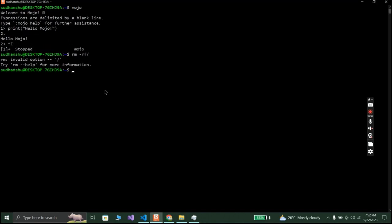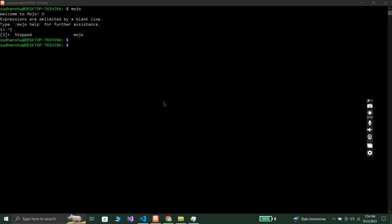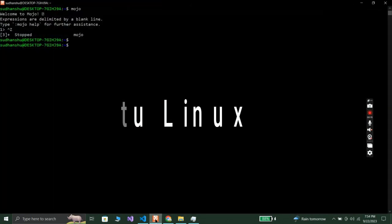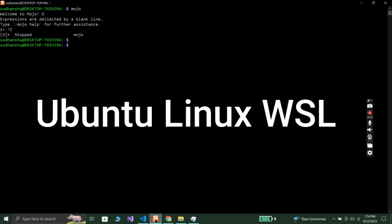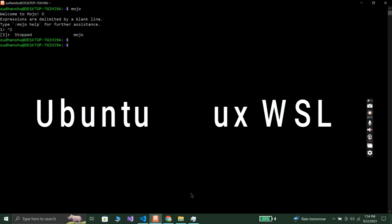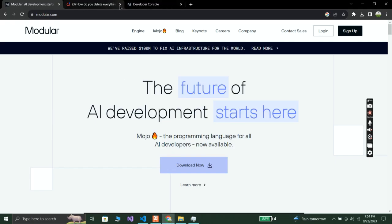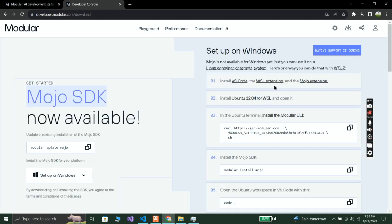I'll install everything from scratch and show you the full installation. The first thing you need to do is make sure you install Ubuntu LTS 22.04 via WSL — Windows Subsystem for Linux — on your computer, so you can access and use the Mojo programming language.